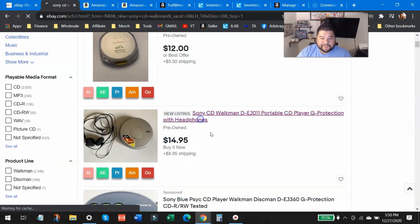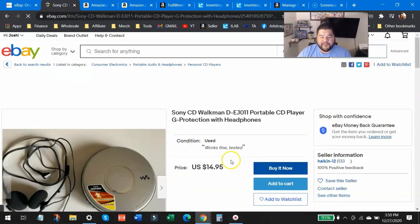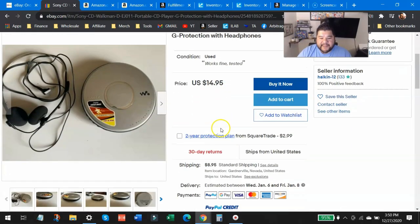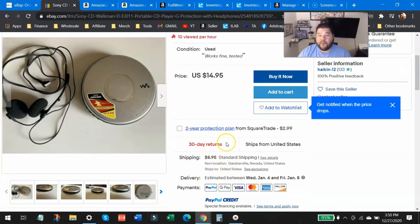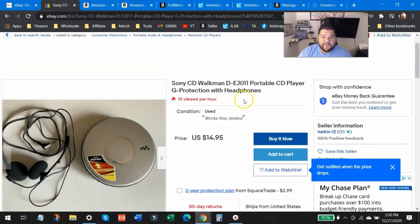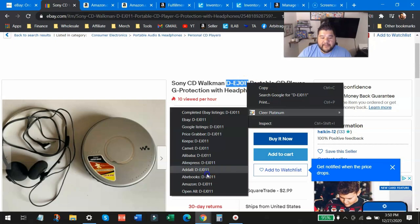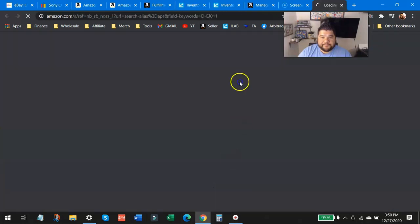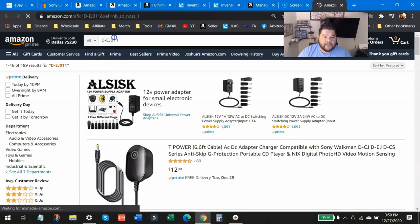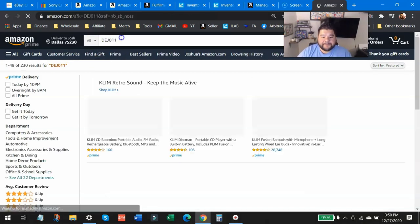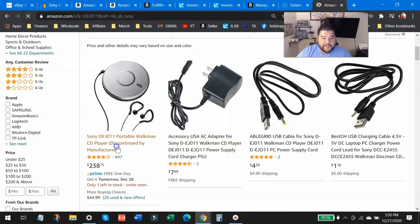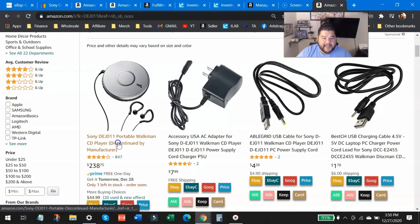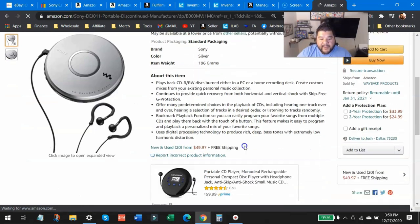But this one, like I said, I've already checked out and it definitely is a pretty good one. So $14.95 plus $8.95, we're looking about what, $24 there, $24 for this. I'm going to search this on Amazon, check out that hyphen. Boom, there it is, $238 brand new.